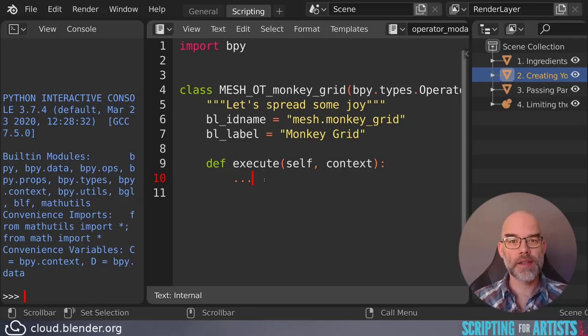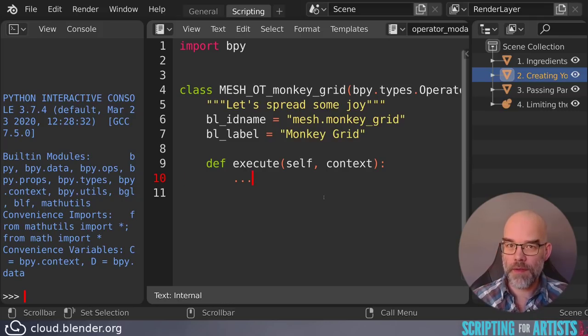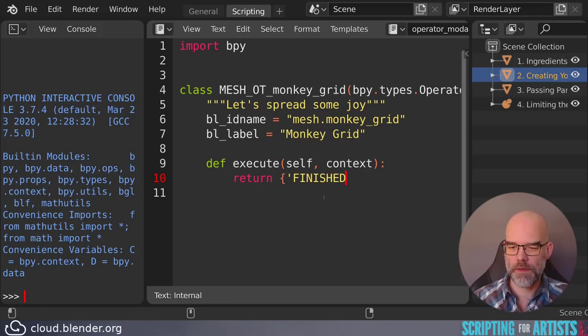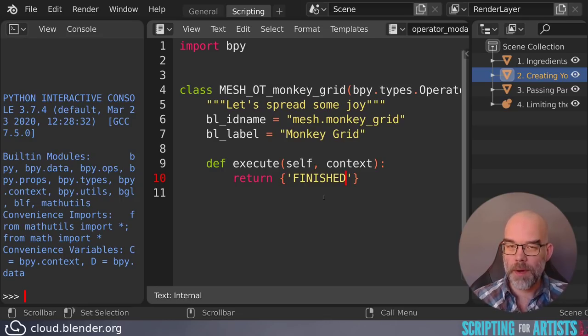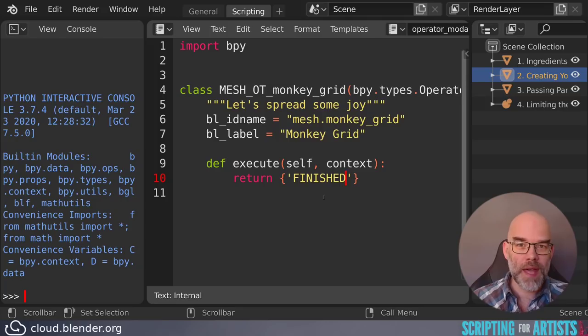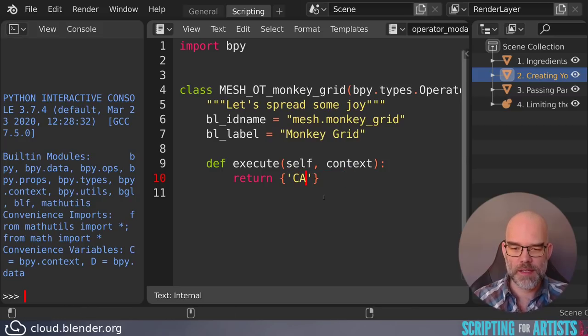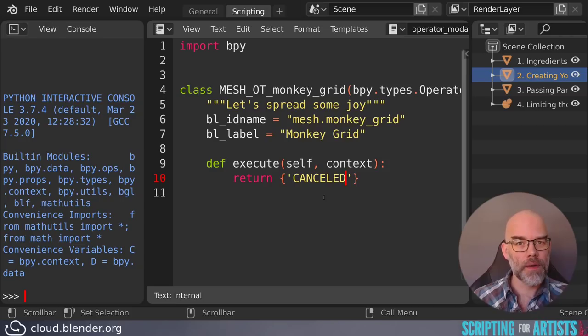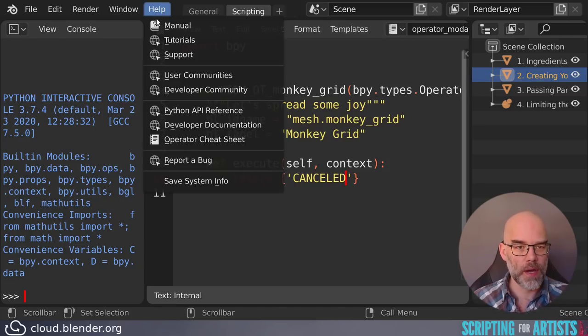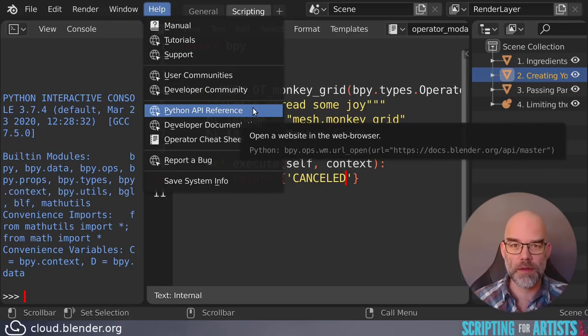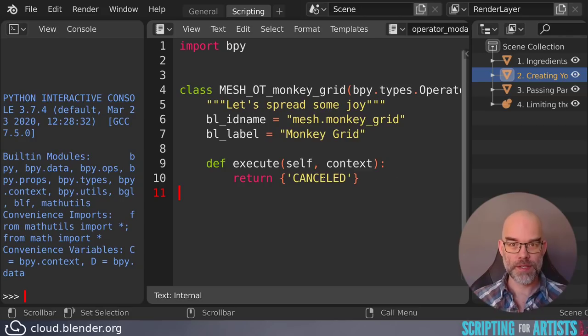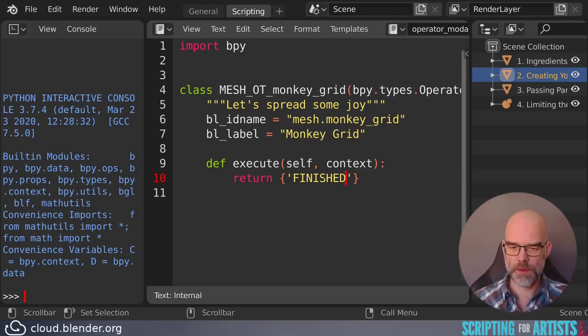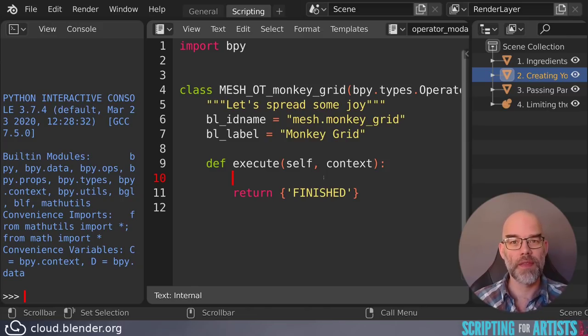The execute function has to do something but it also has to tell Blender whether everything succeeded or not. So if everything was all right, you return finished. And that tells Blender that the code actually performed well. But maybe your operator cannot work. Maybe it is for extruding a mesh and the mesh doesn't have any vertices. So in that case, you return canceled. There are a few other options and they are all described in the manual. So let's assume that everything will work correctly. We will return finished. And now all we have to do is put the code here that creates our monkey grid.